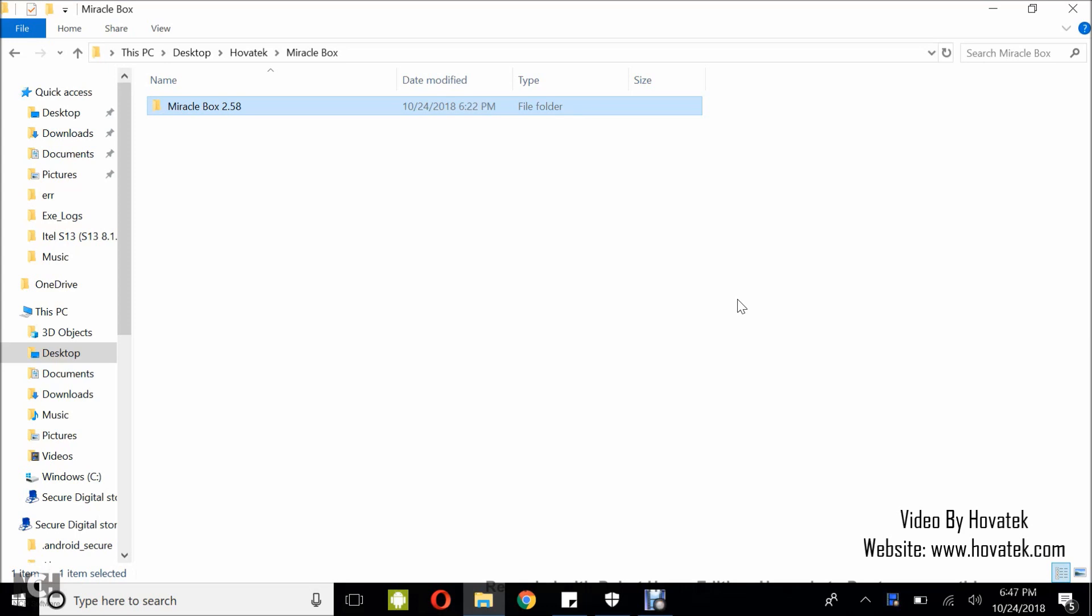In this video tutorial I'm going to explain how to backup and write NV on a MediaTek Android device using MiracleBox. You need your NV items to fix issues like baseband, unknown baseband, no IMEI and other NV issues.